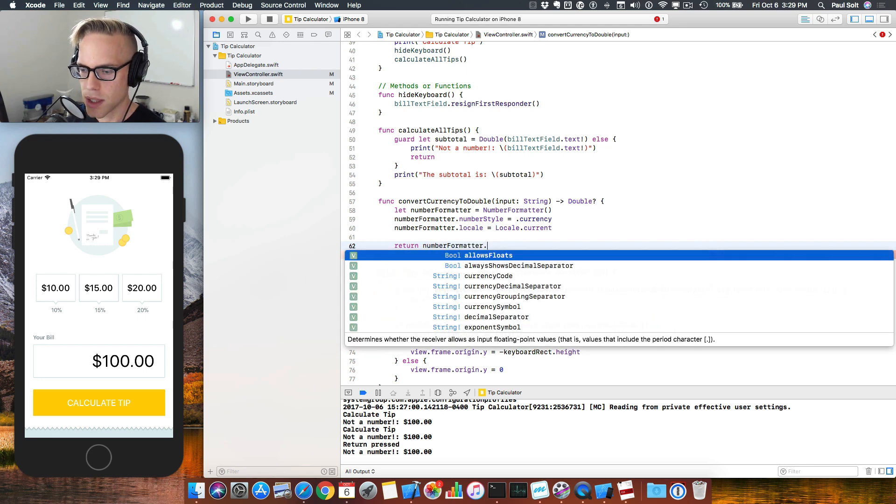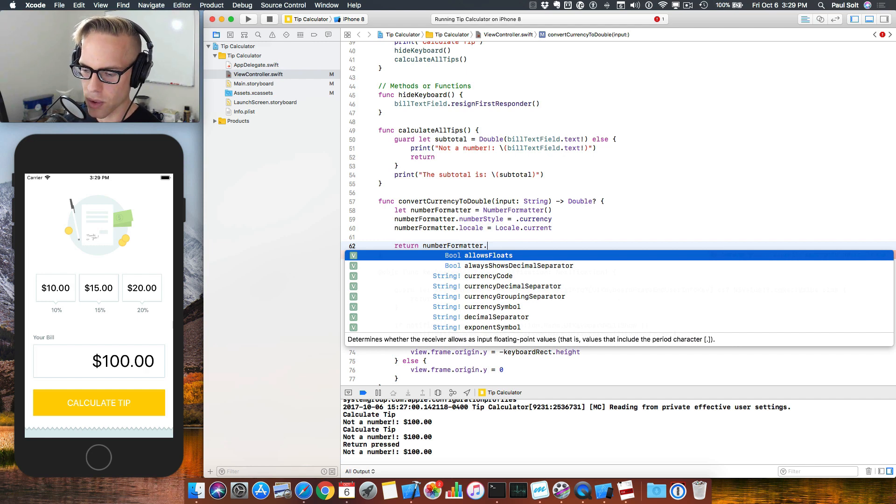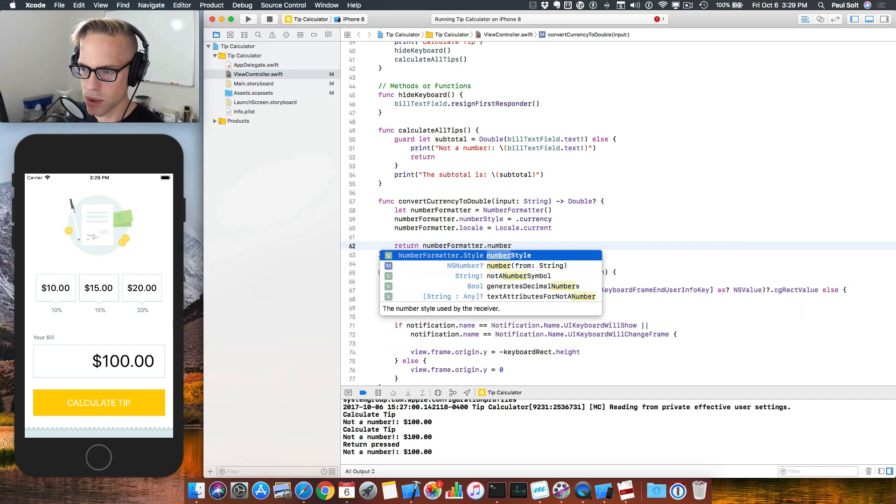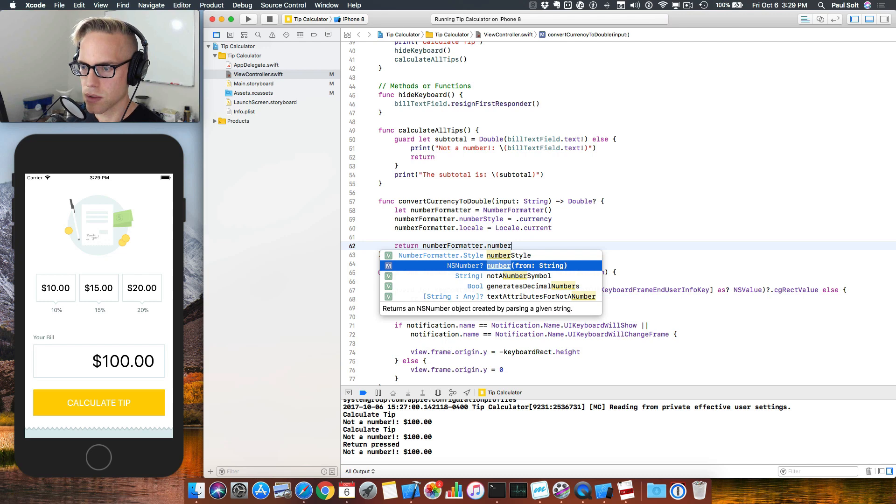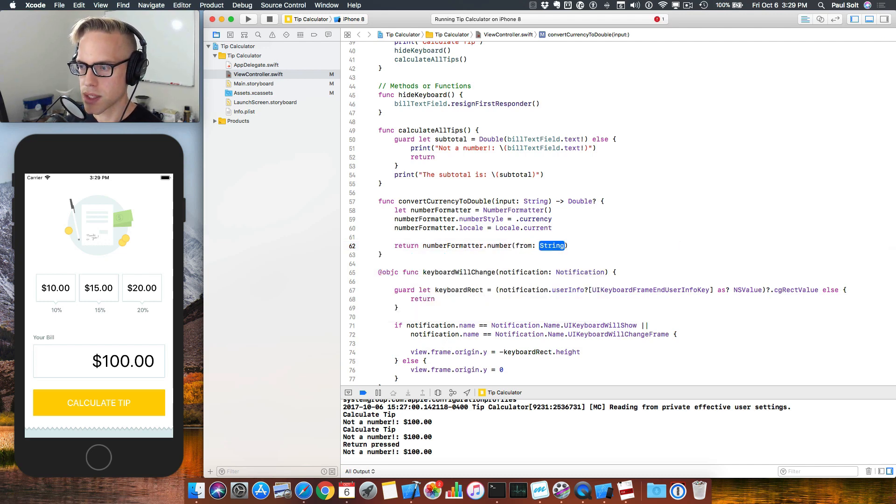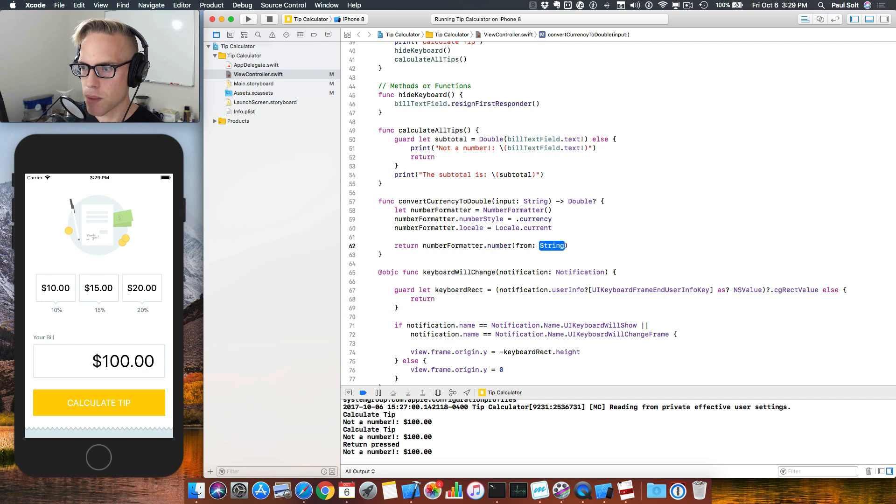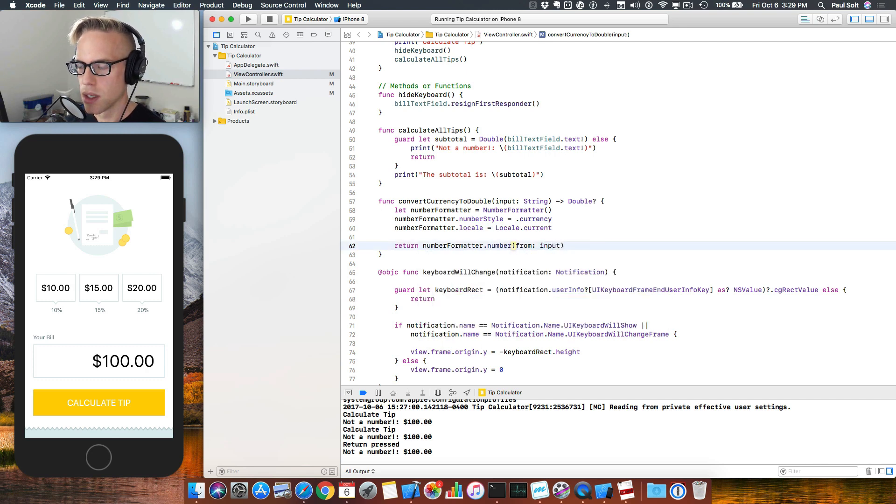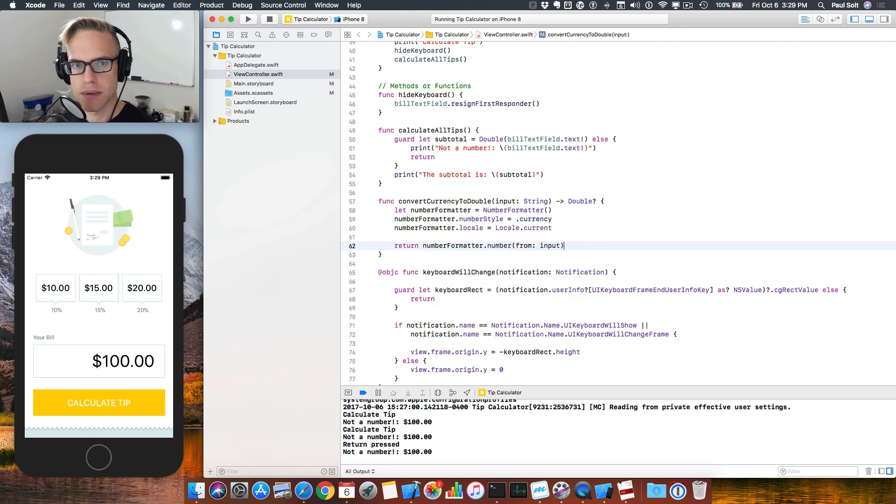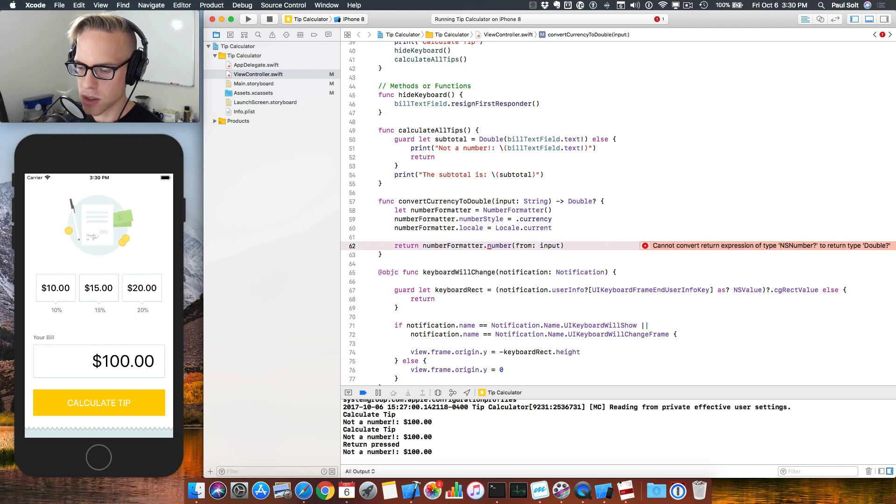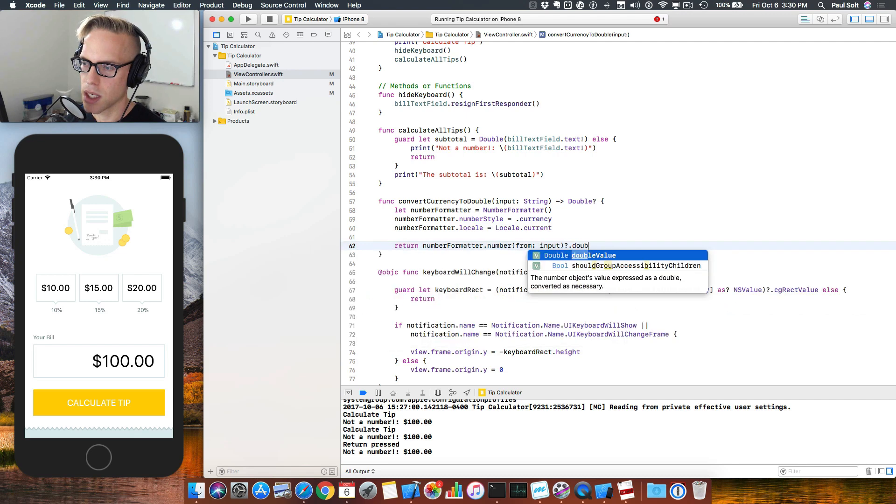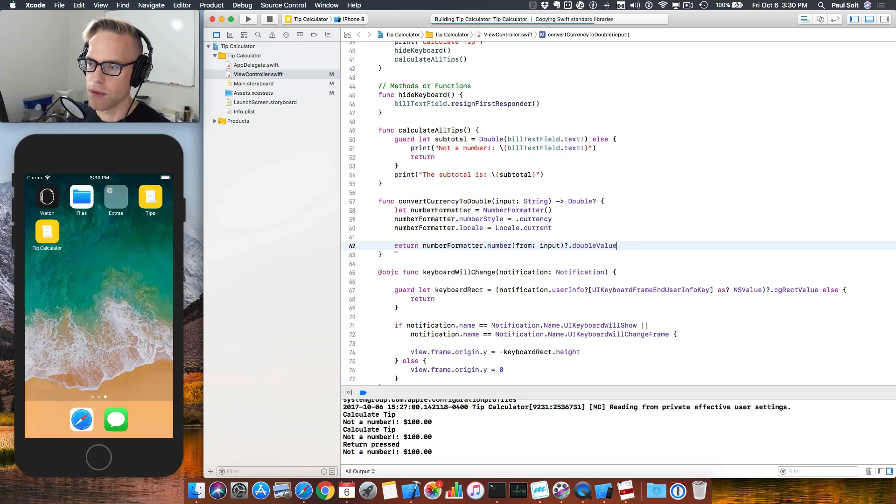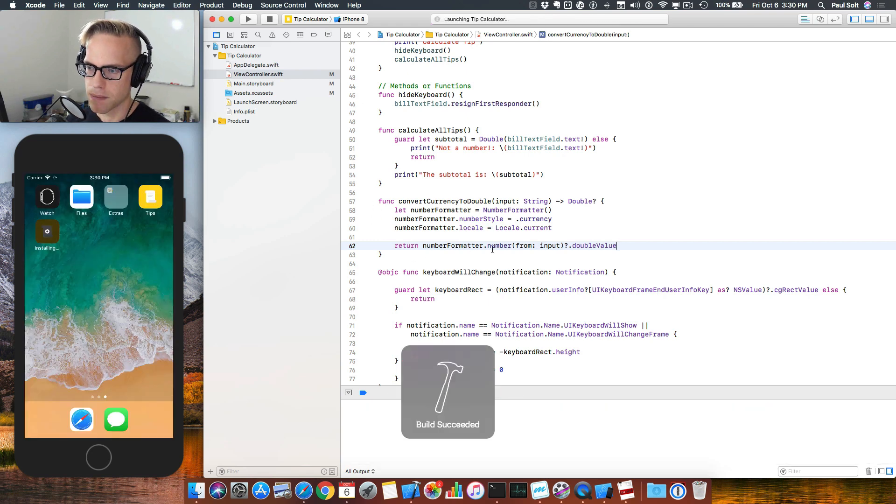So let's say return, and then we will take our input and convert it using the number formatter. So there is a method here that will allow us to convert this into a number. And you'll see that it creates an NS number from string. So we press enter to autocomplete. And we type this in, and we pass in our input string. Once we do that, we now have an NS number. That's not quite a double. And so in order to get a double, what we need to do is we have to do question mark dot double value. We have to do this, and it will give us our value back.